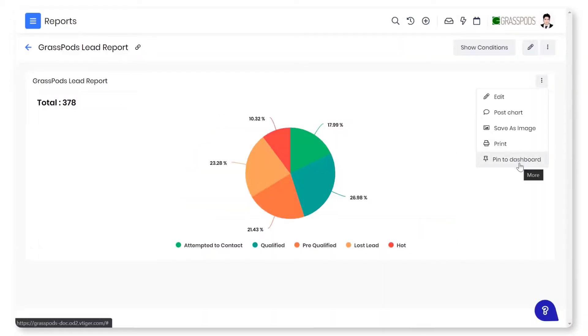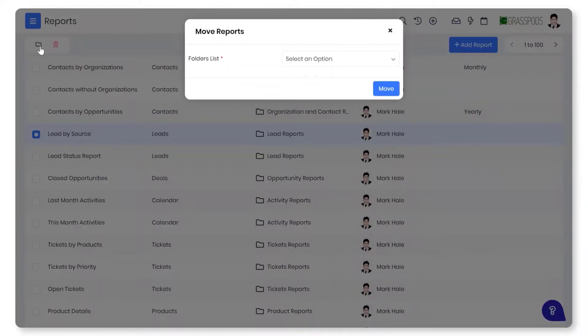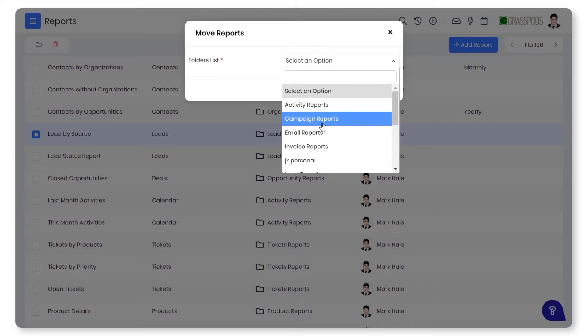Also, if you want to view a chart frequently, then pin it to the dashboard for real-time visibility. You can move the reports from one folder to another at ease. Use CRM data efficiently and draw insightful conclusions to make the right decisions at the right time.